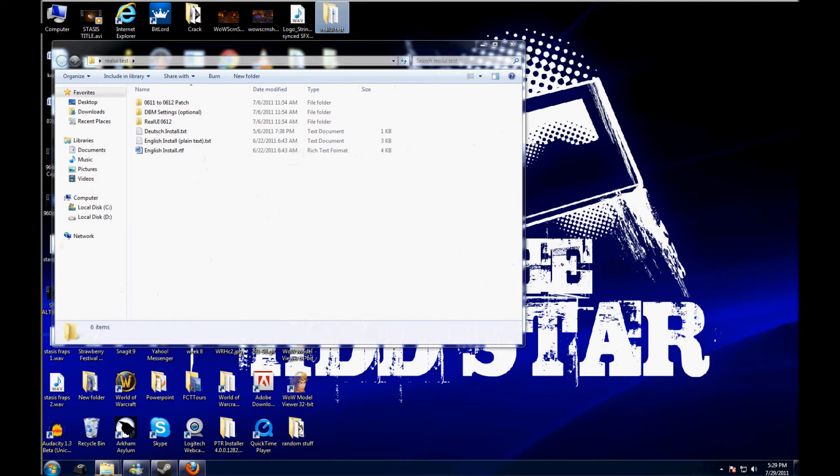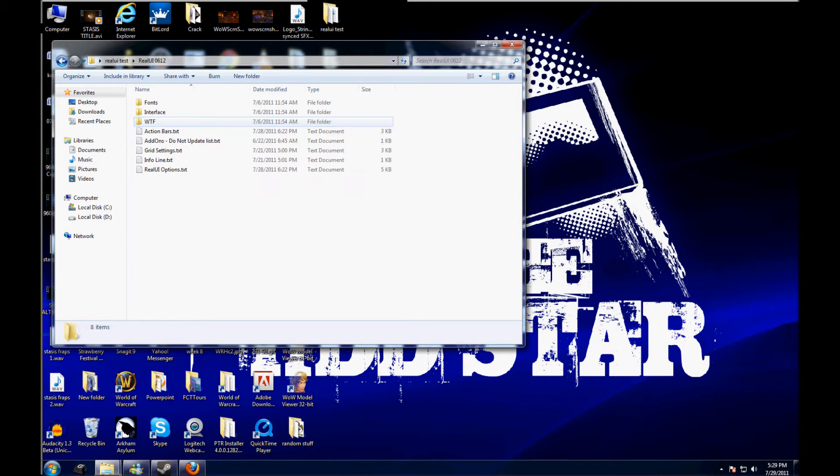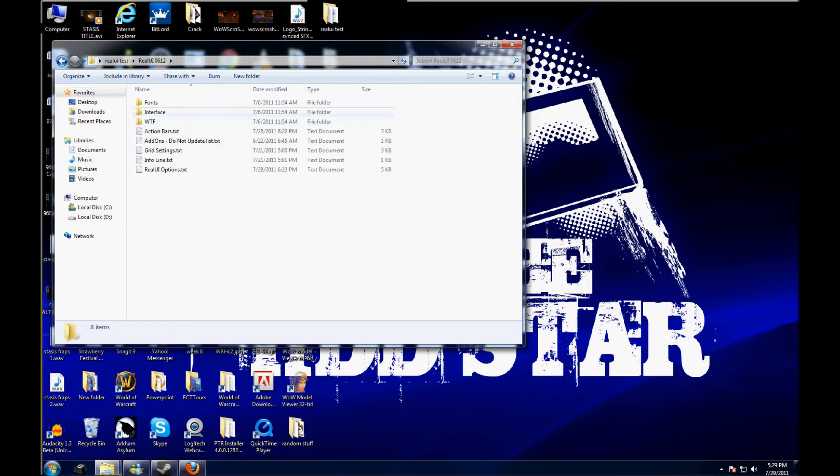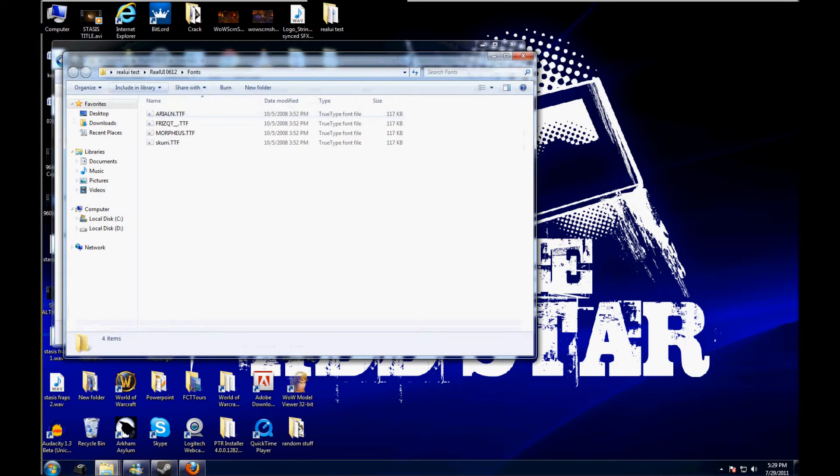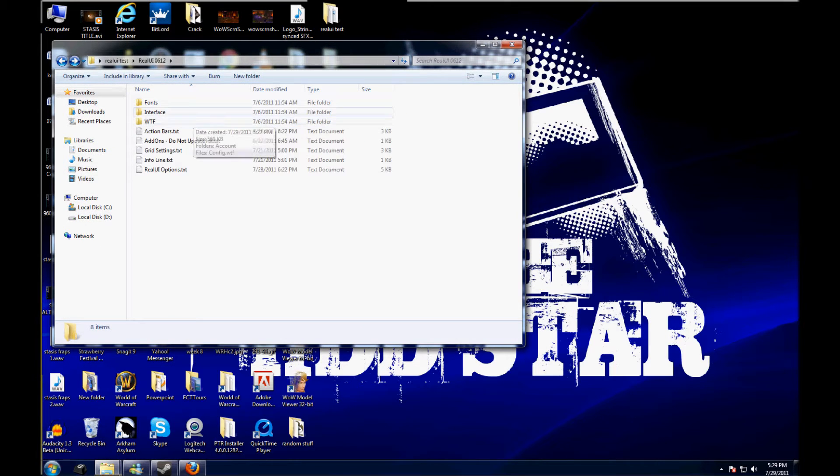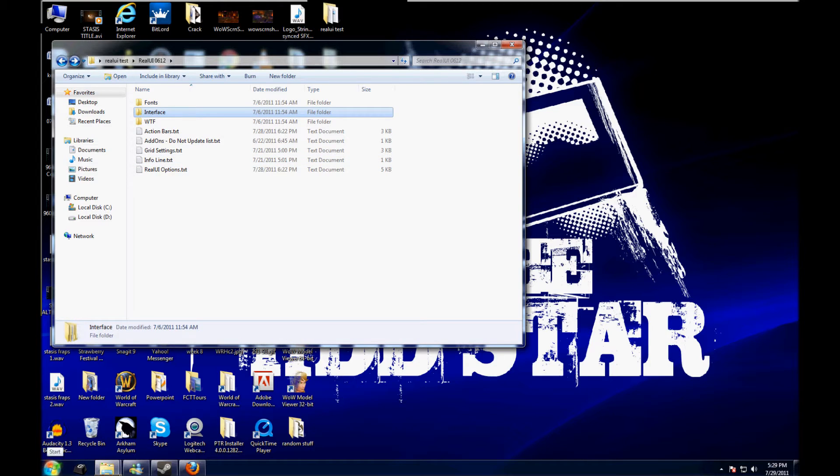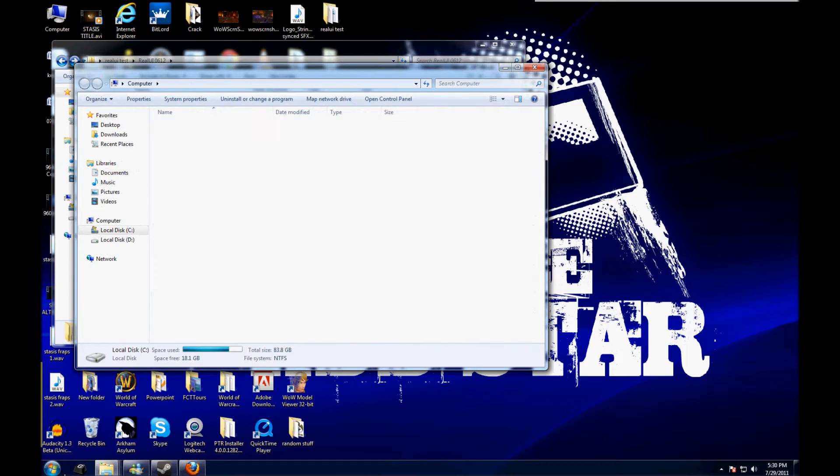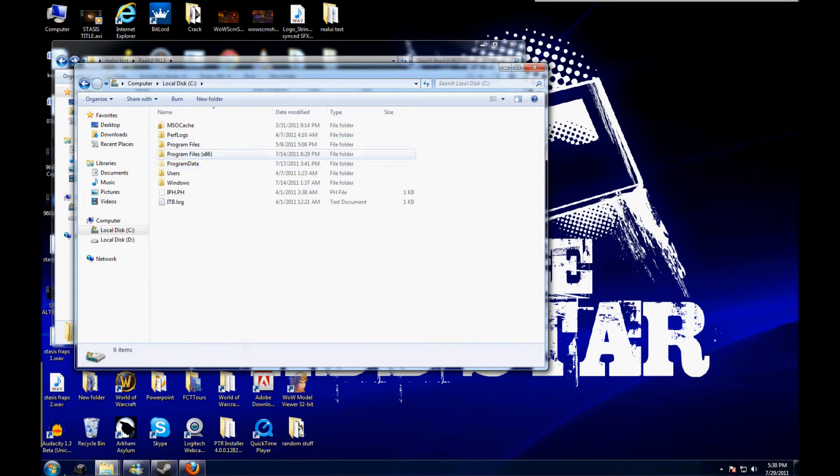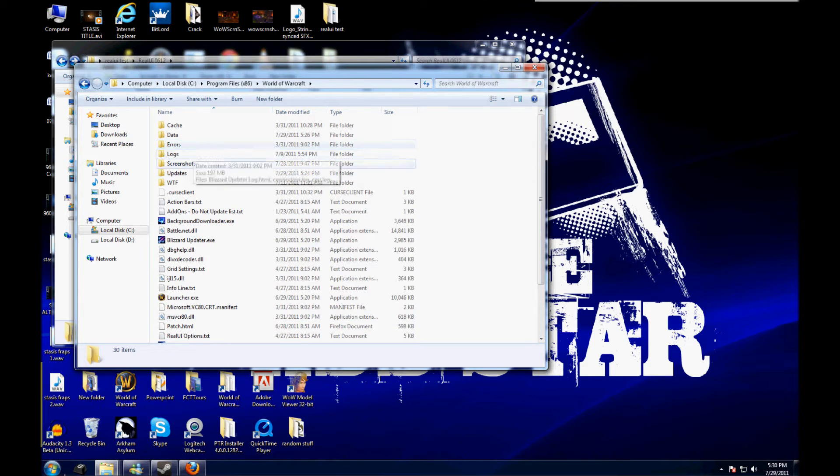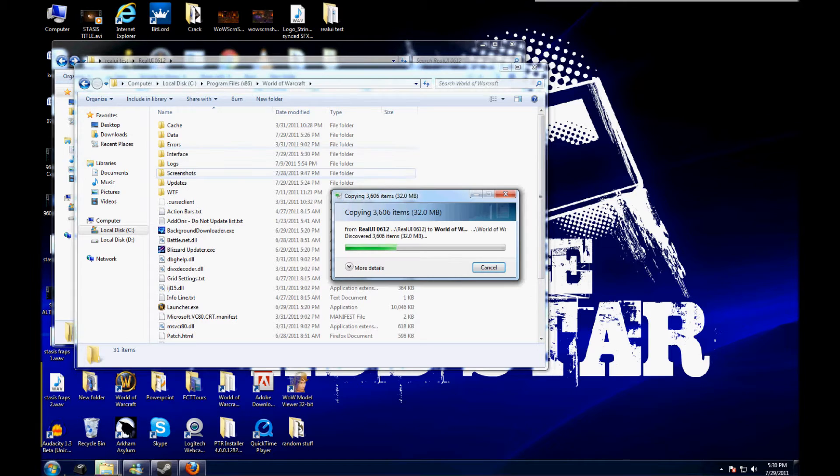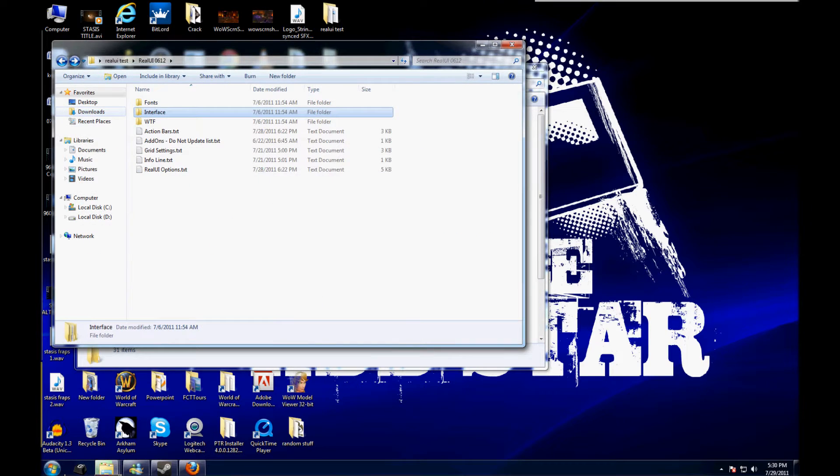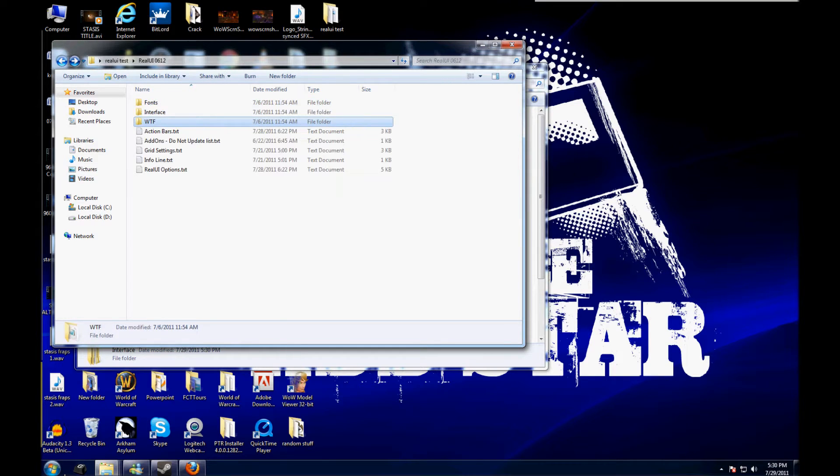So in the RealUI folder, there's this. So all you do is I just take interface. I don't really like the font. It changes your fonts up. So I just take the interface folder.